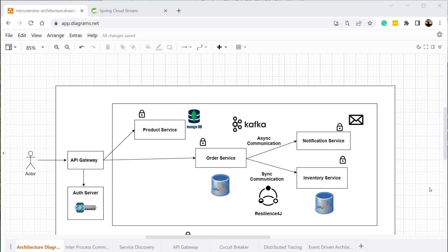Before we continue, let's understand what exactly is event-driven architecture. In our order service, we are communicating with the inventory service in a synchronous manner. We are making an HTTP request to the order service to place an order, and the order service is again calling the inventory service using HTTP — using the REST call. This kind of communication is called synchronous communication.